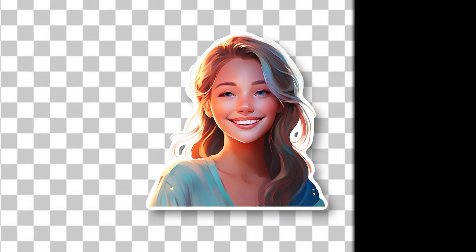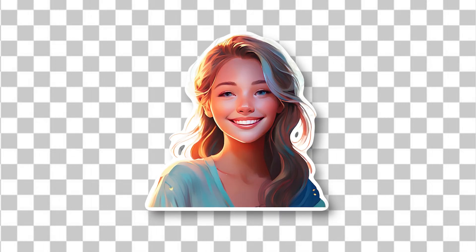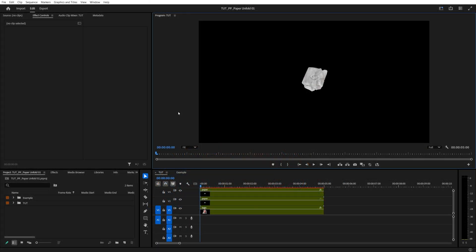In this tutorial, I'll show you how to export a transparent video in Premiere Pro. The first thing you want to make sure when exporting a video with a transparent background is that your scene is in fact transparent and doesn't have any layer in the background.